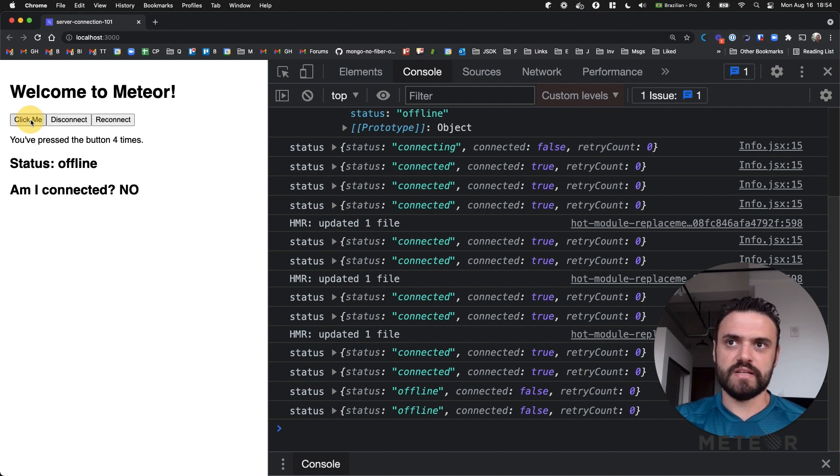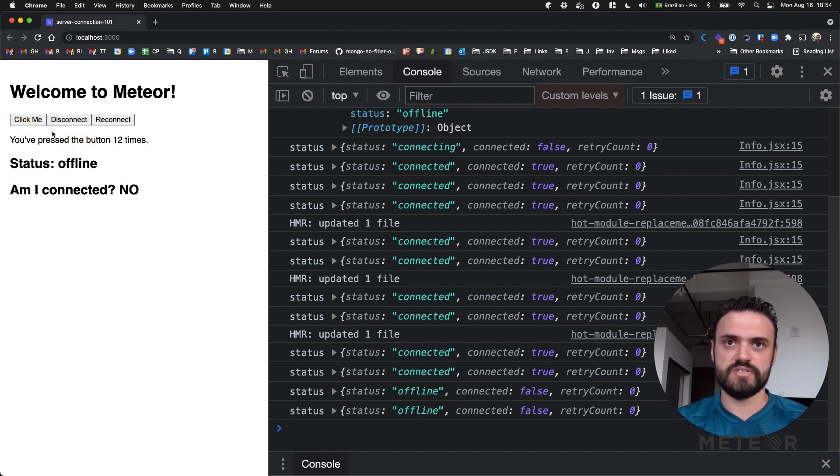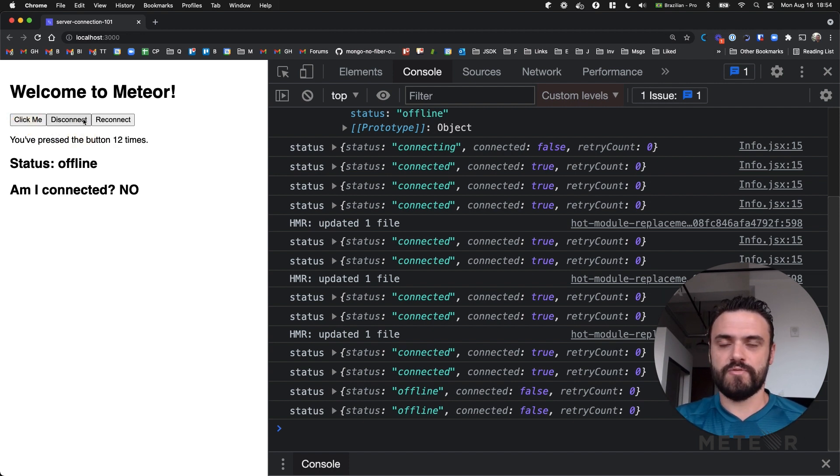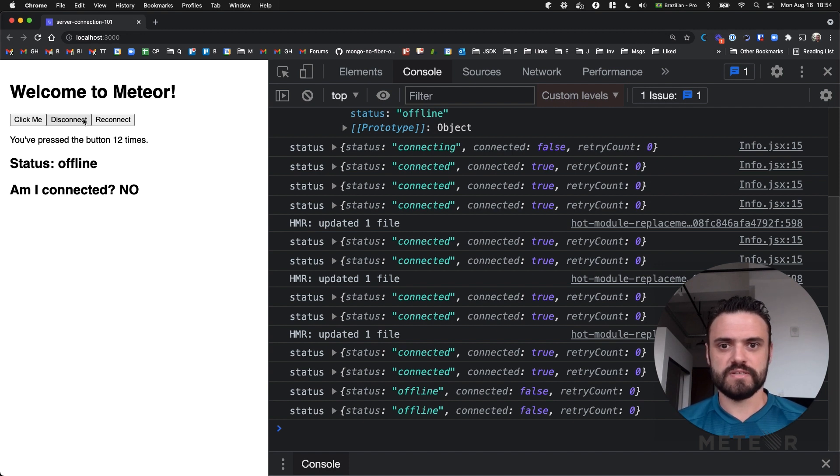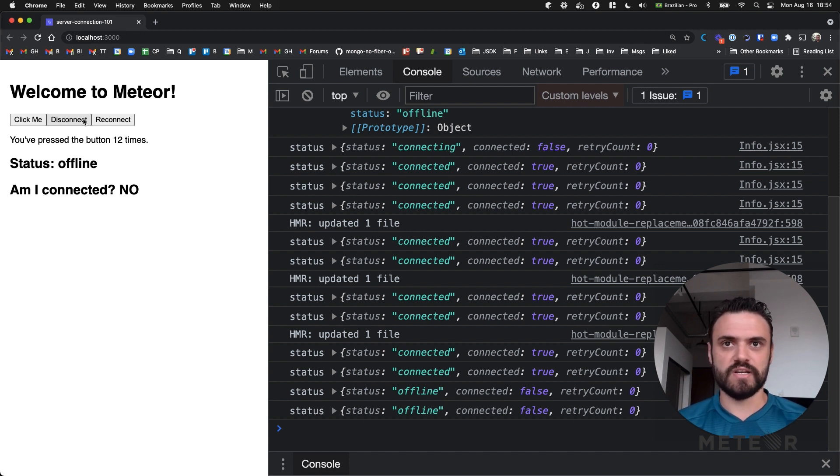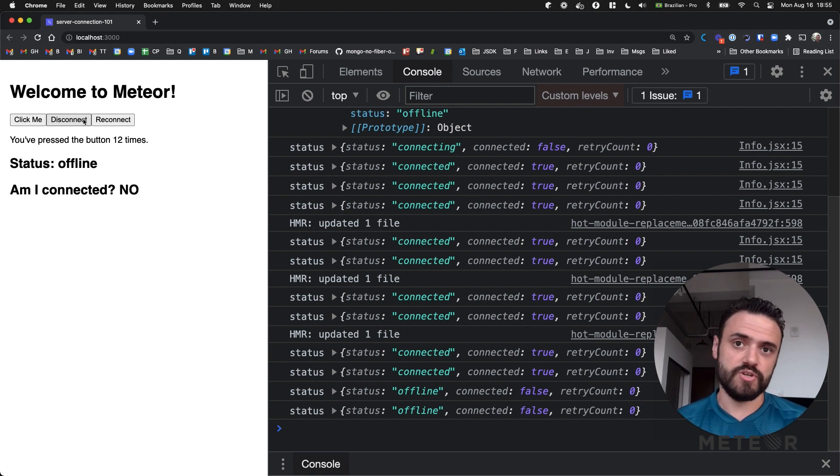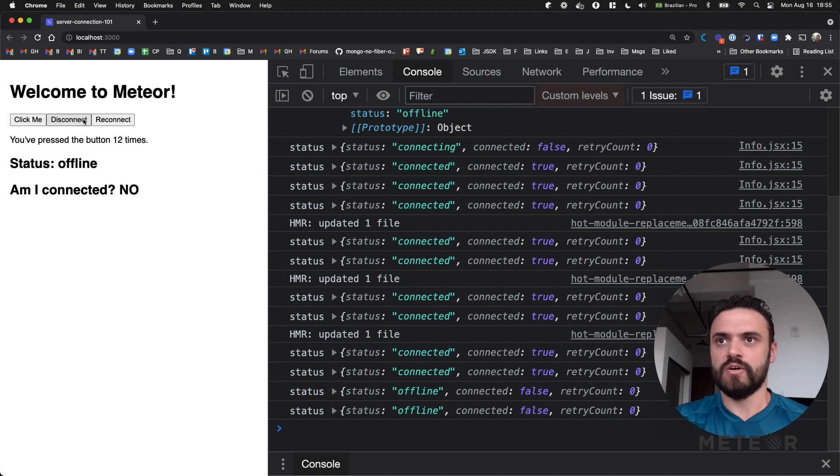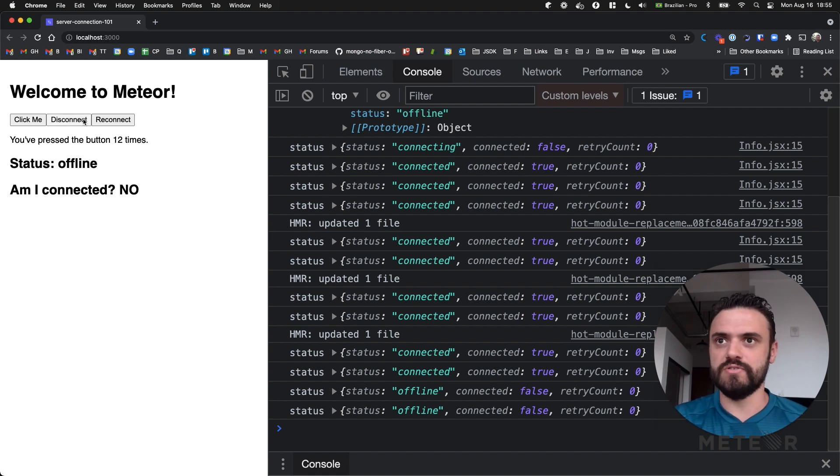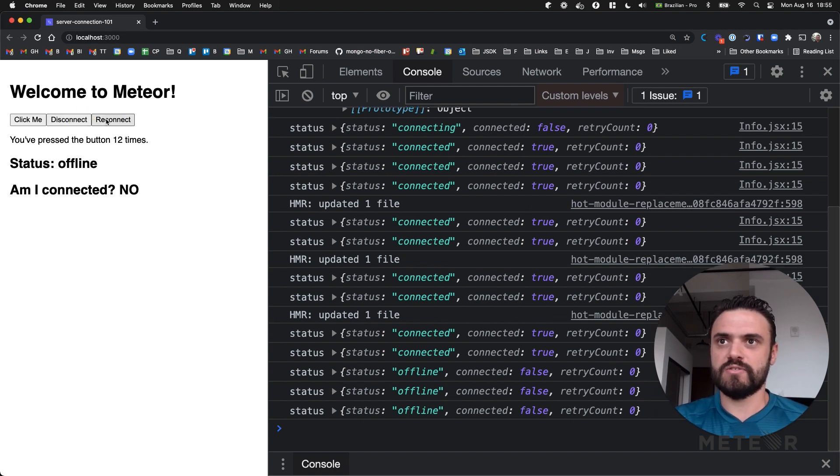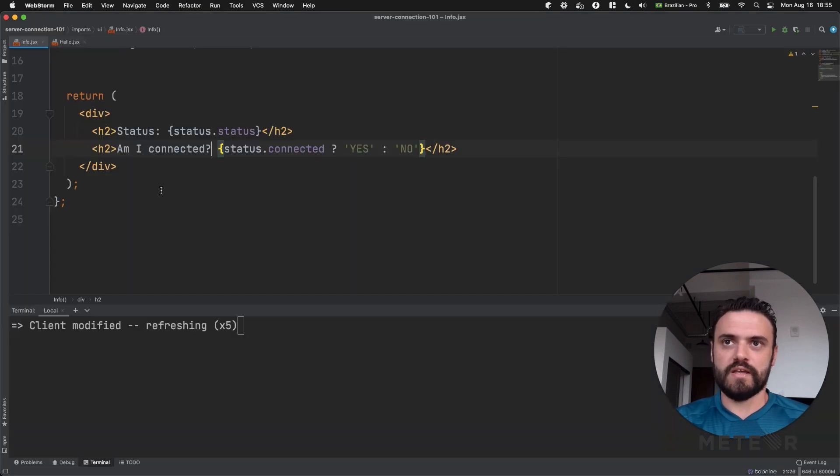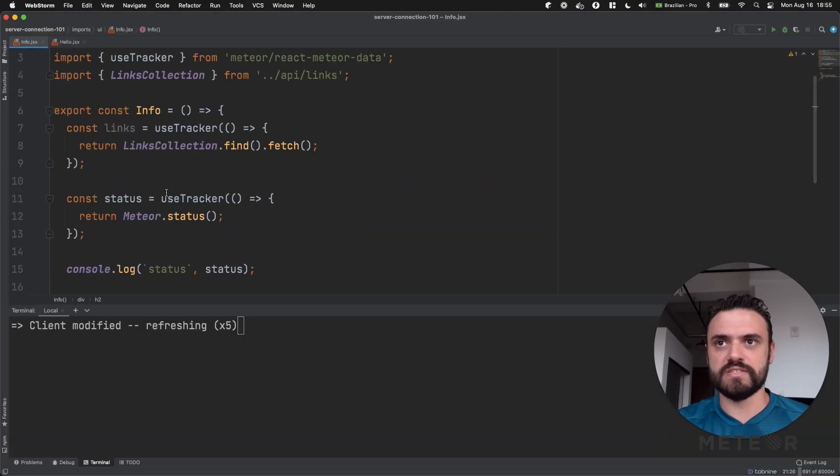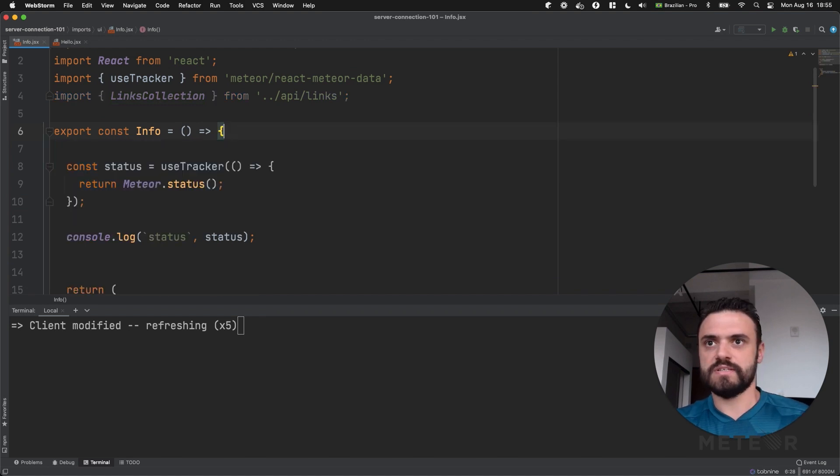You can also see that the auto tracker here and the auto run and the tracker here still working because it's just a client action. But if you call like a method this call is going to be in a queue and later it's going to be sent to the server. And you need to be careful with this case because maybe if the user closes the browser and opens again, by default meteor is not saving these calls. So it's going to lose if the user refresh the browser or close the browser. So if you want to have more offline capabilities that's a topic for another video. But let's connect again. So I am connected.